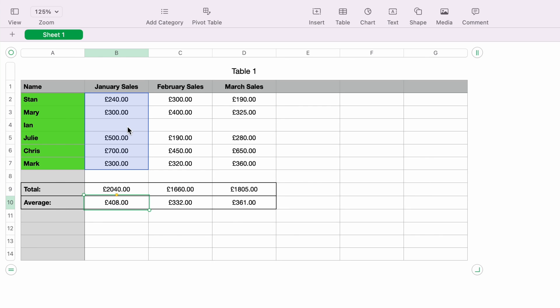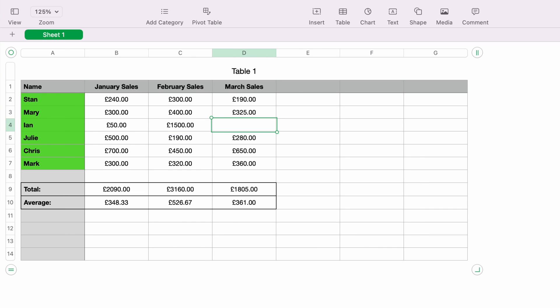So let's add 50 pounds to Ian. As you can see, the total below automatically adds it up without you having to redo the total. That's a quick look at how to add rows into an Apple Numbers spreadsheet. If you want more information on how to add rows, then check out this video here. And thanks for watching.